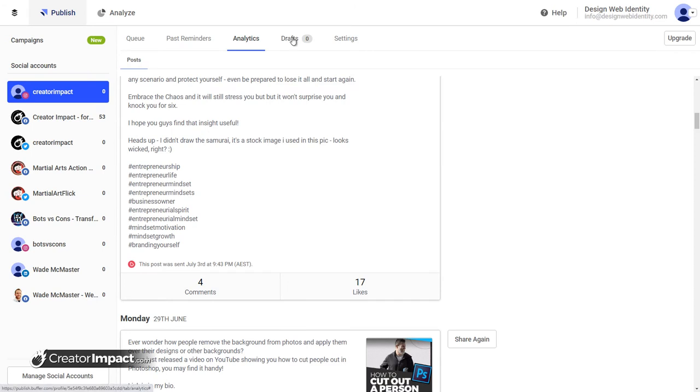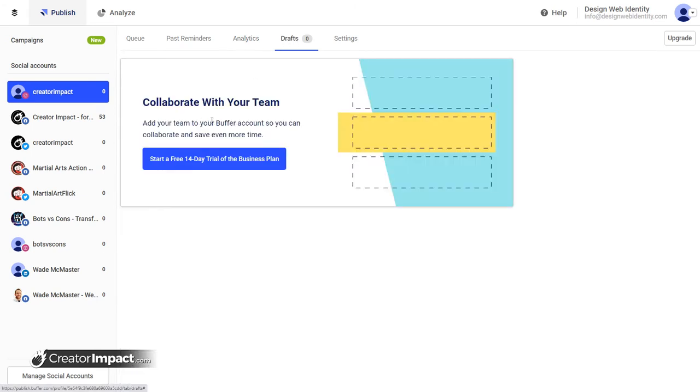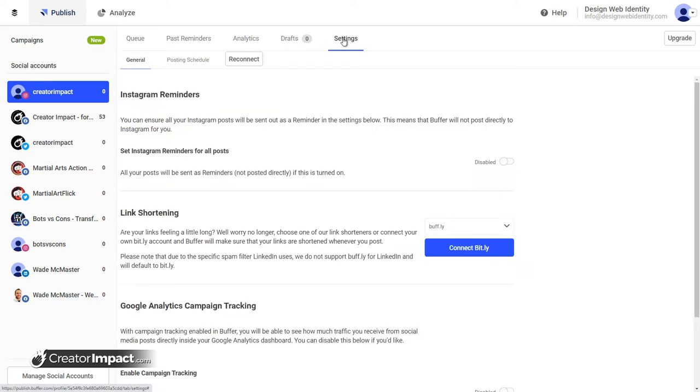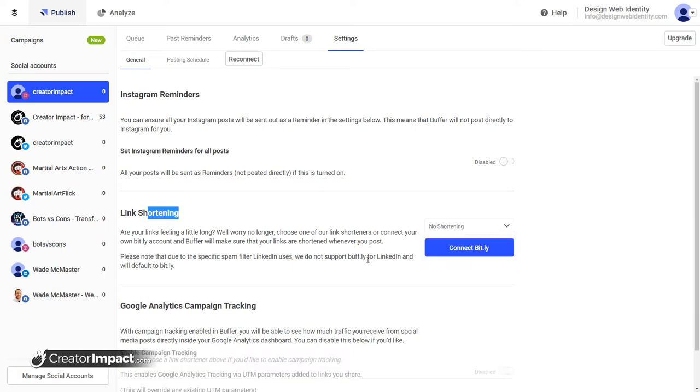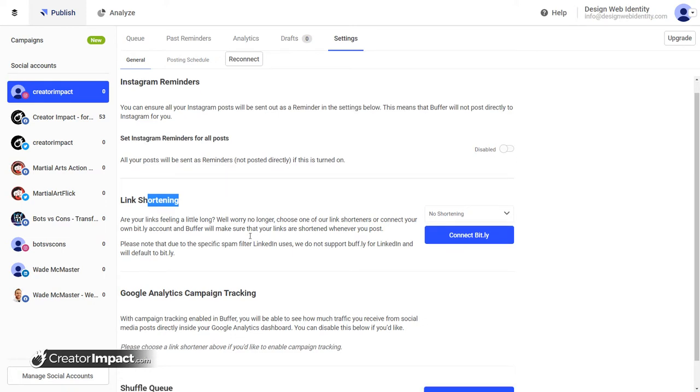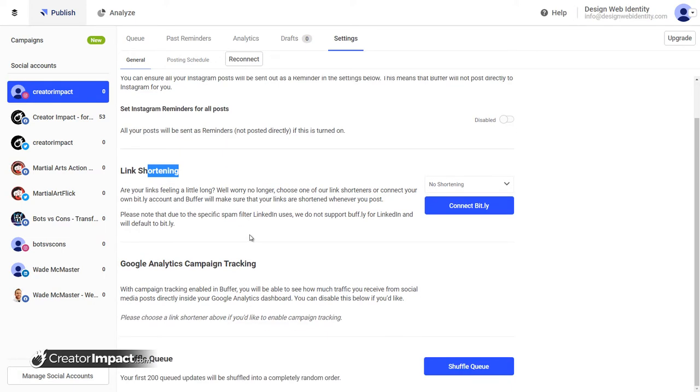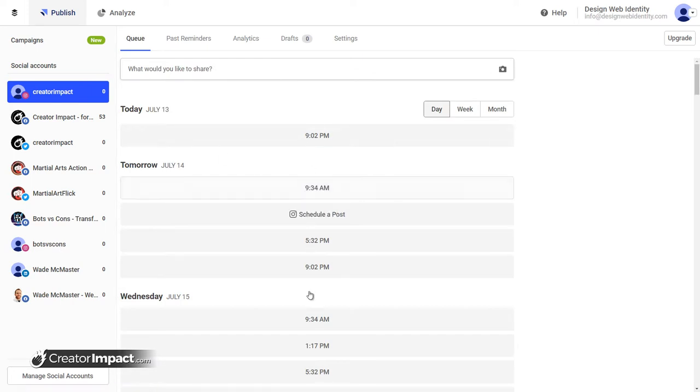Drafts, if you have any drafts, you can work with a team and create some drafts. But under settings is where the more interesting stuff is. For link shortening, I actually prefer not to have that on. You can set Instagram reminders for all posts, but I prefer to post directly. You can even shuffle your queue. So if you have a whole bunch of posts on there in a particular order, but you want it to be more random, you can actually shuffle the entire queue.